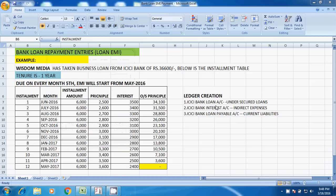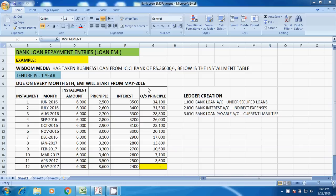Hi guys, today we will learn bank loan repayment entries. Here we will see an example: Wisdom Media is our company, which has taken a business loan from ICIC Bank of 36,600. Below is the installment payable schedule, and the tenure is one year — within one year we have to repay the loan, due on the 5th of every month.